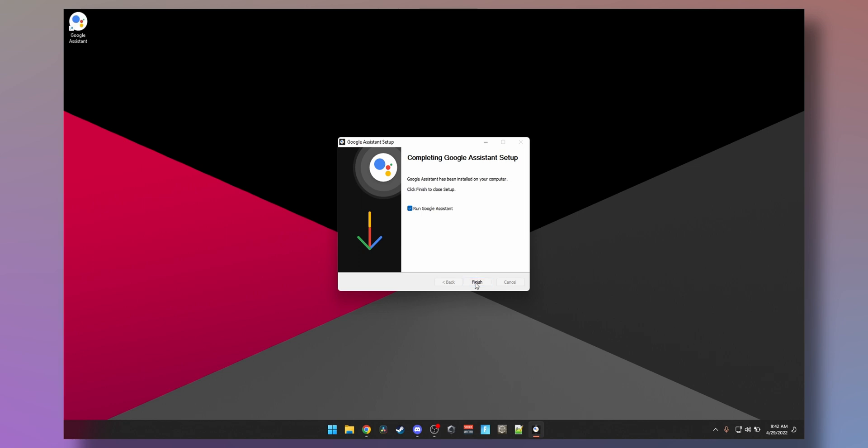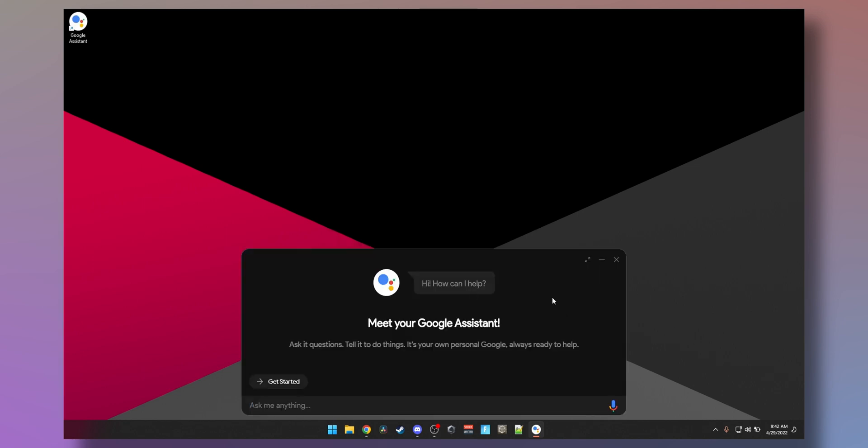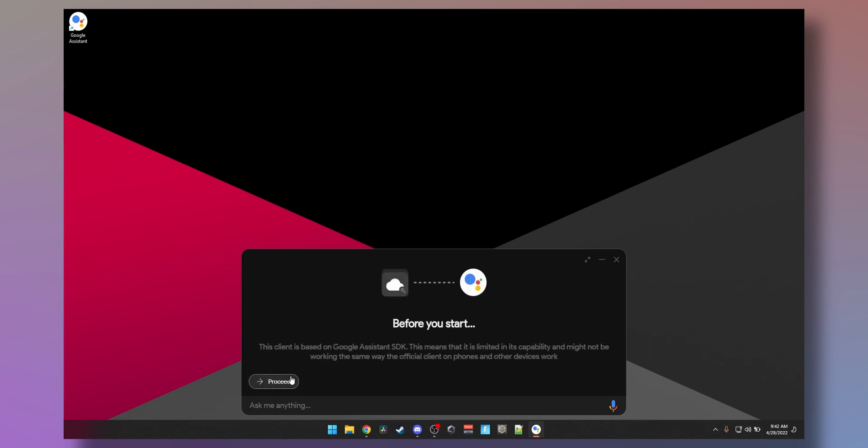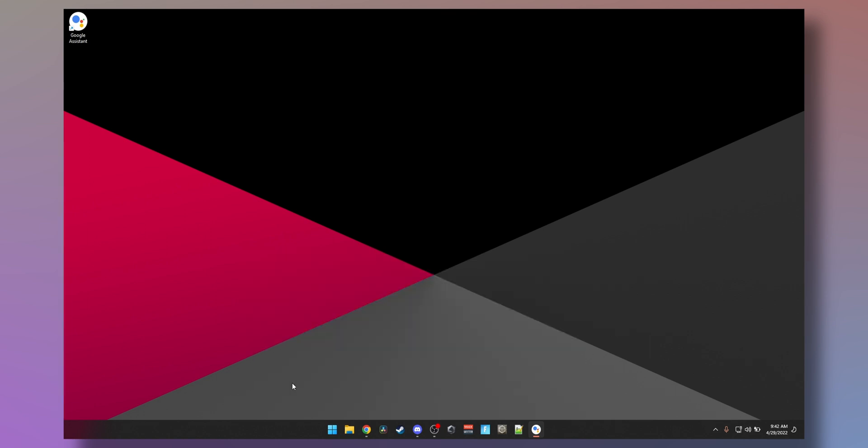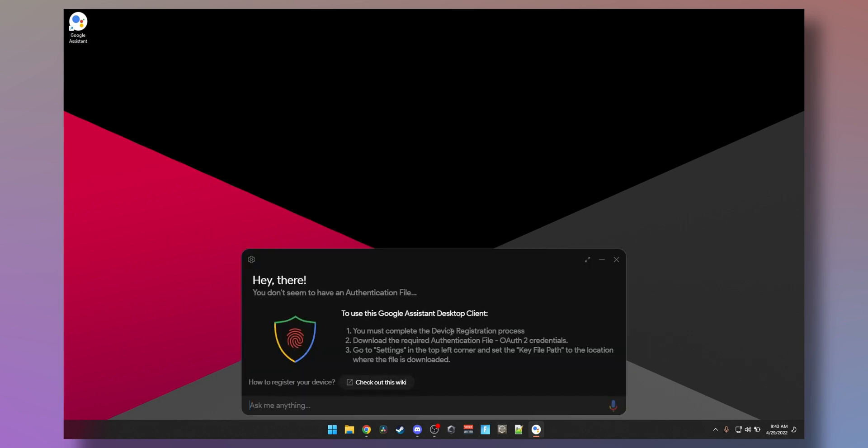Or whatever you could install it for yourself. Just gonna hit next, run assistant. There you go, amazing UI. You need to get started, proceed. Now to use this Google Assistant you must complete the device registration process.